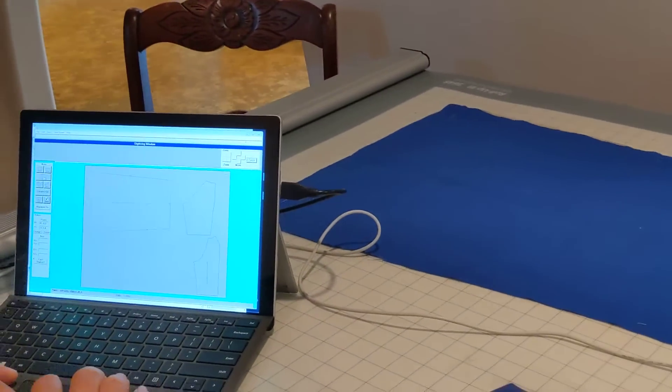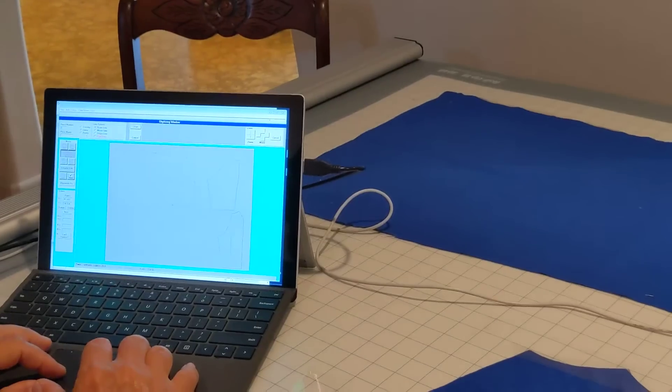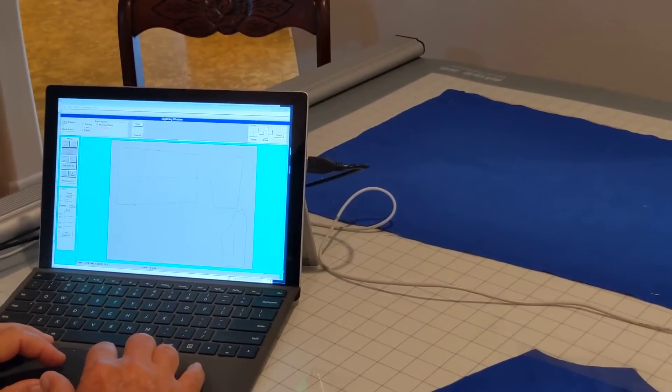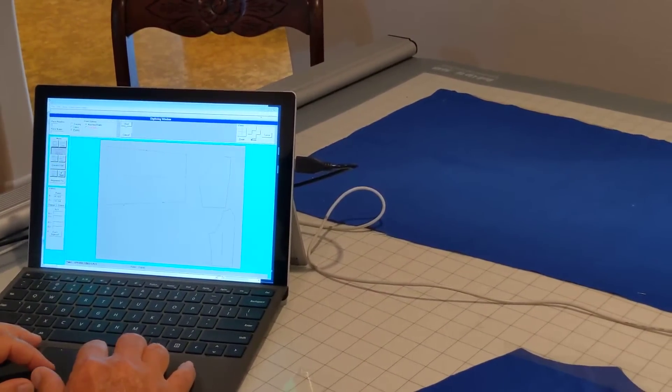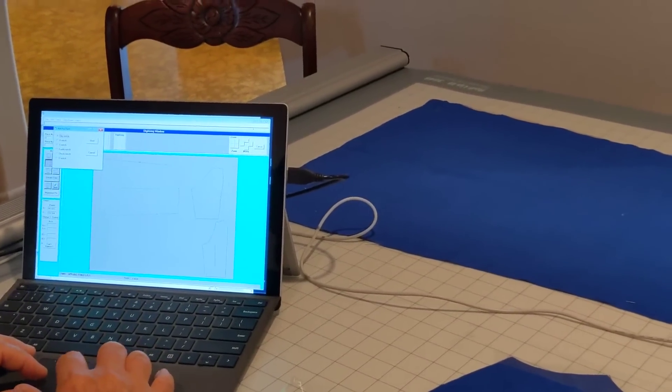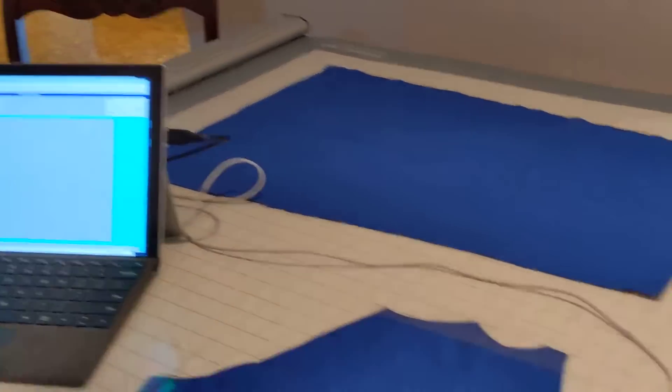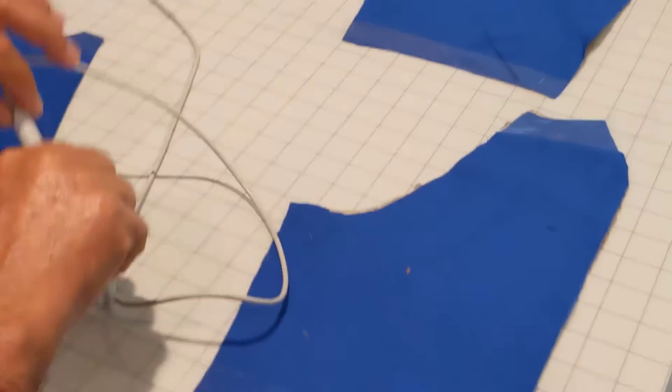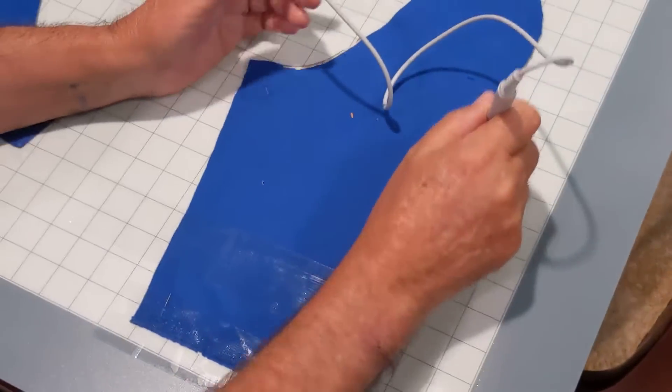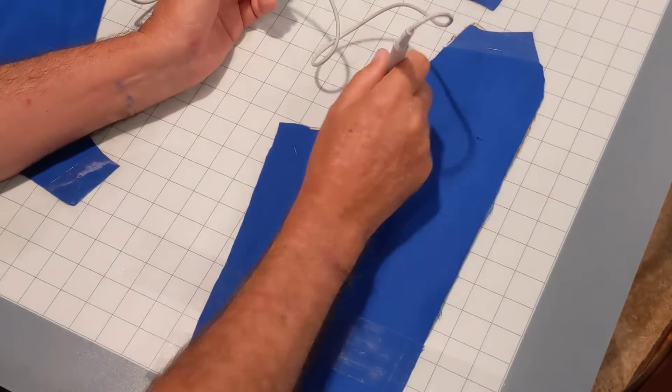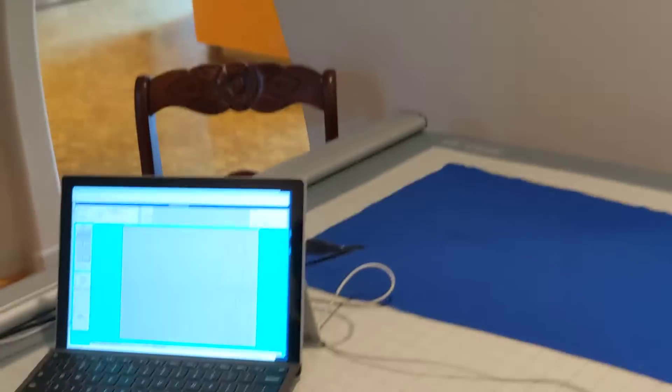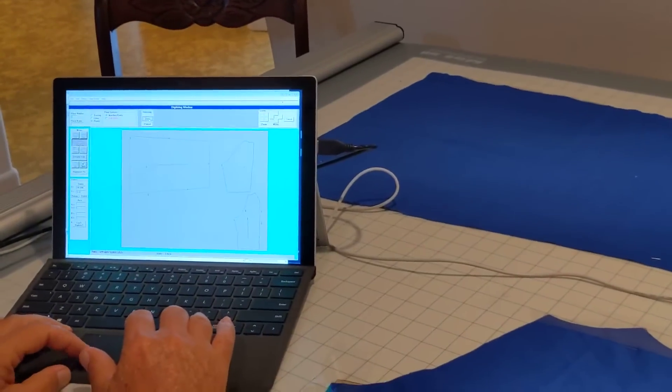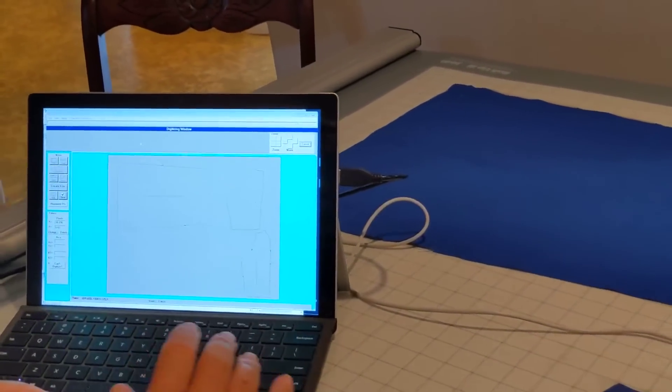If I have some points that need to be digitized, drill holes or notches, I just come in and click Start. I tell it what type of notch it is. Click Start. I just digitize where those notches are on the pattern. And then I click Done and it adds those notches in.